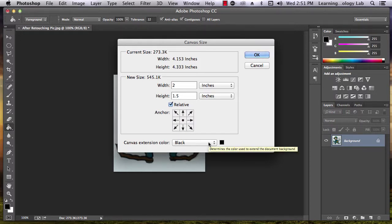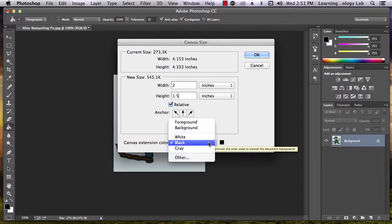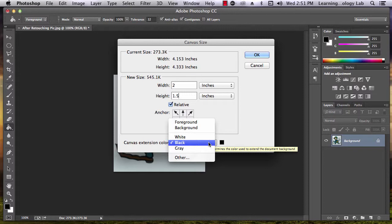You can use this drop-down at the bottom of the box to indicate the color that you would like to use for your background canvas. When you've selected all of these options, go ahead and click OK.